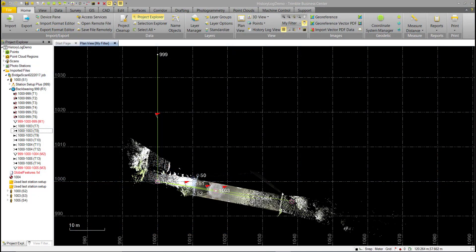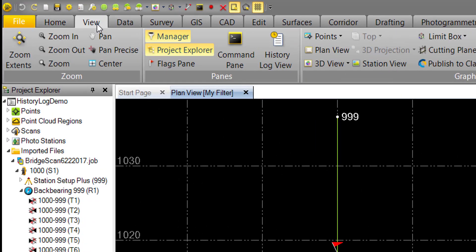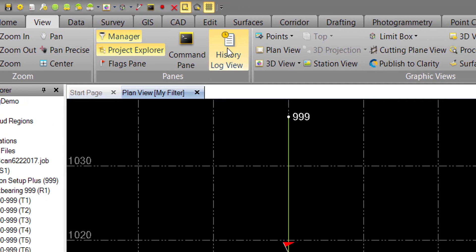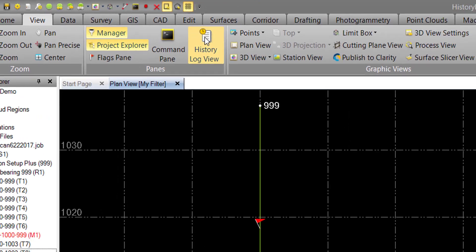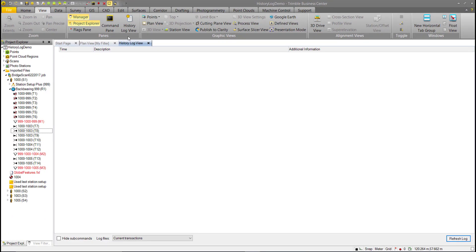This is an SX10 project with some scan stations, scan data, and a couple of station setups. To open the history log, go to the View tab, and under the Panes group there is a History Log View icon. Click on that and the first thing you'll notice is it brings up a blank page.